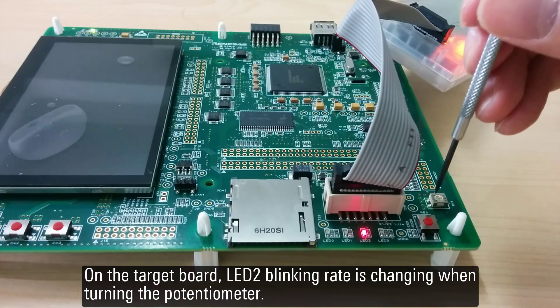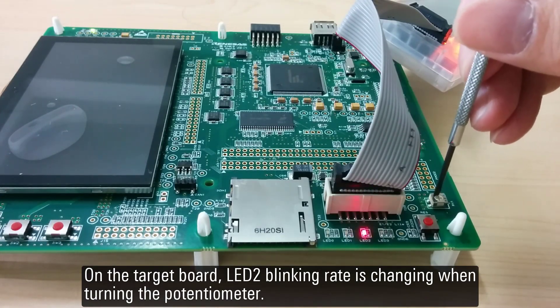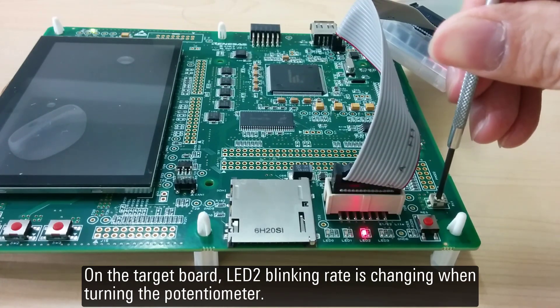On the target board, LED2 blinking rate is changing when turning the potentiometer.